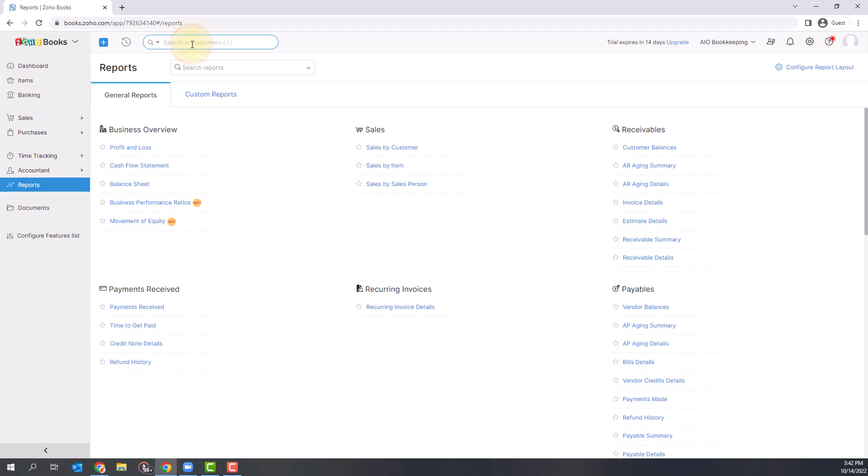You can search for anything in the system, whether that's customers or amounts. I use this search function a lot. If I'm looking for specific transactions, I can type in the amount or the customer's name, and that will take me where I need to go.